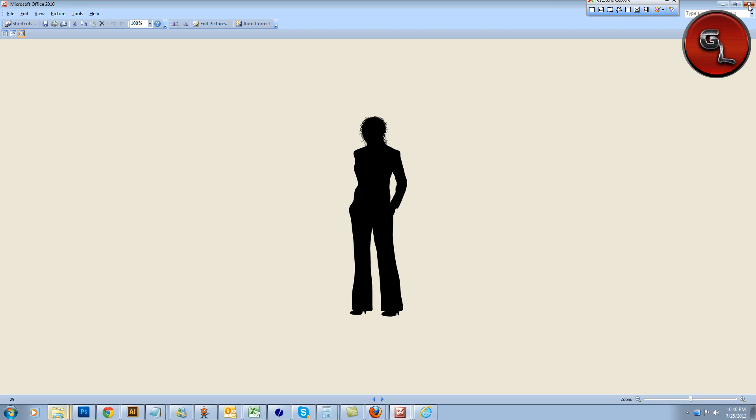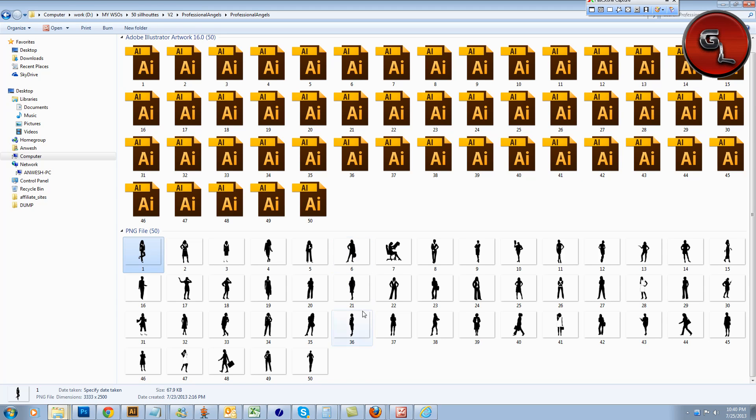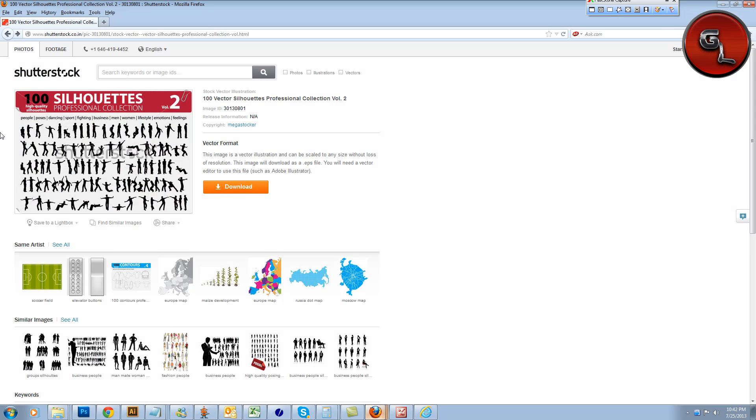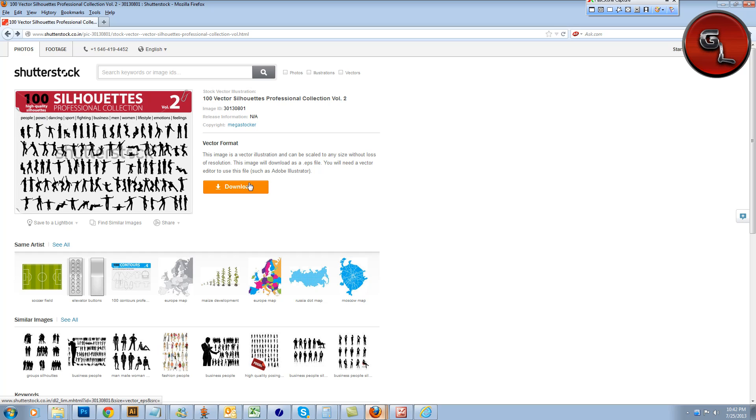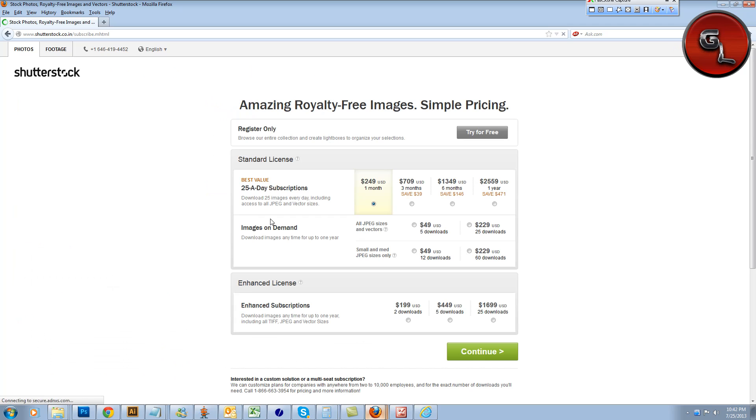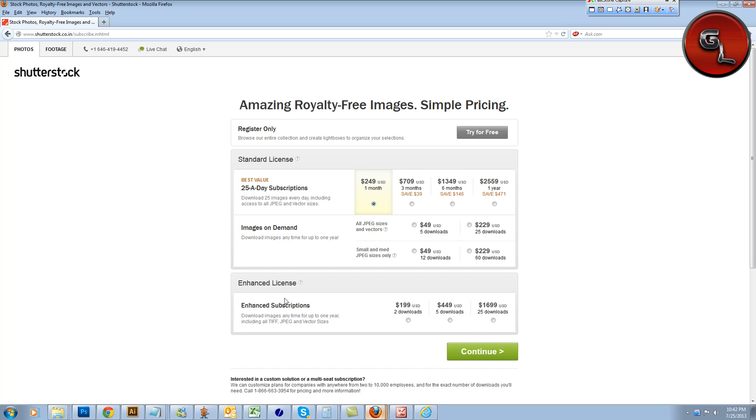one vector image is going to cost you a lot of money. Let me show you some. So if you go to shutterstock.com and want to download 100 high-quality silhouette images - well, a 25-a-day subscription, you can check it out yourself. And let me tell you one more thing: this is for standard license.